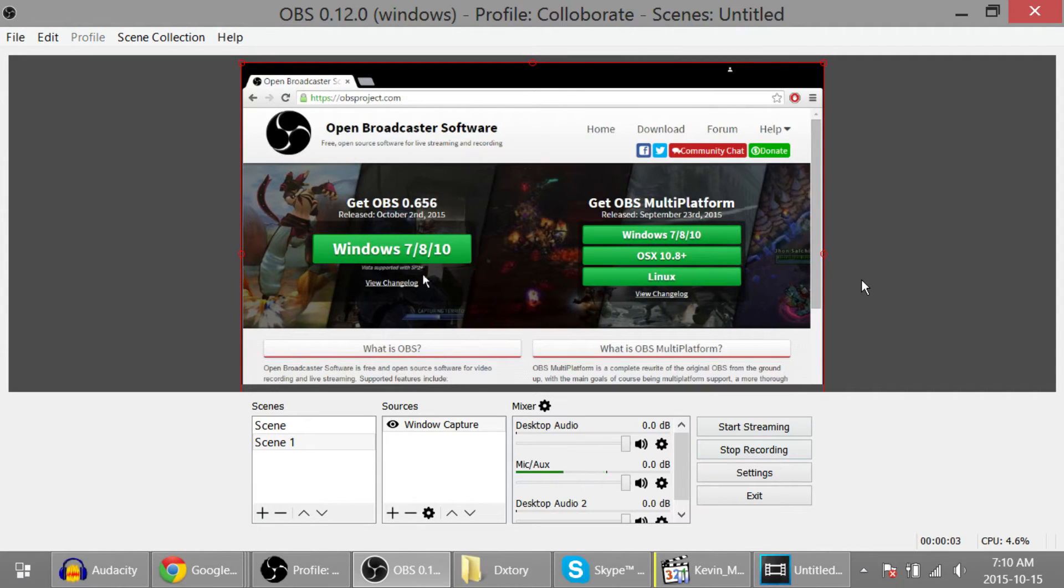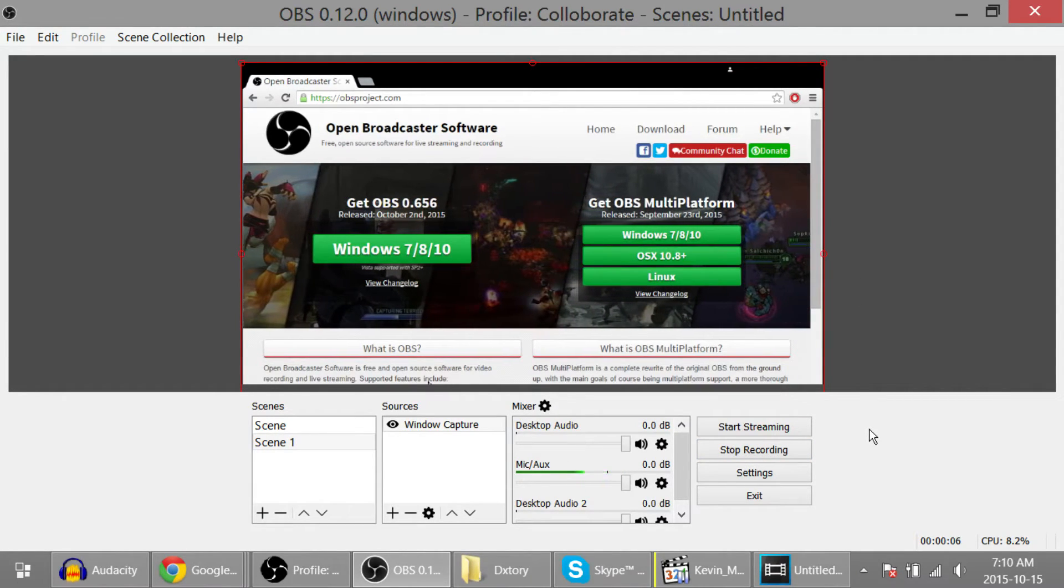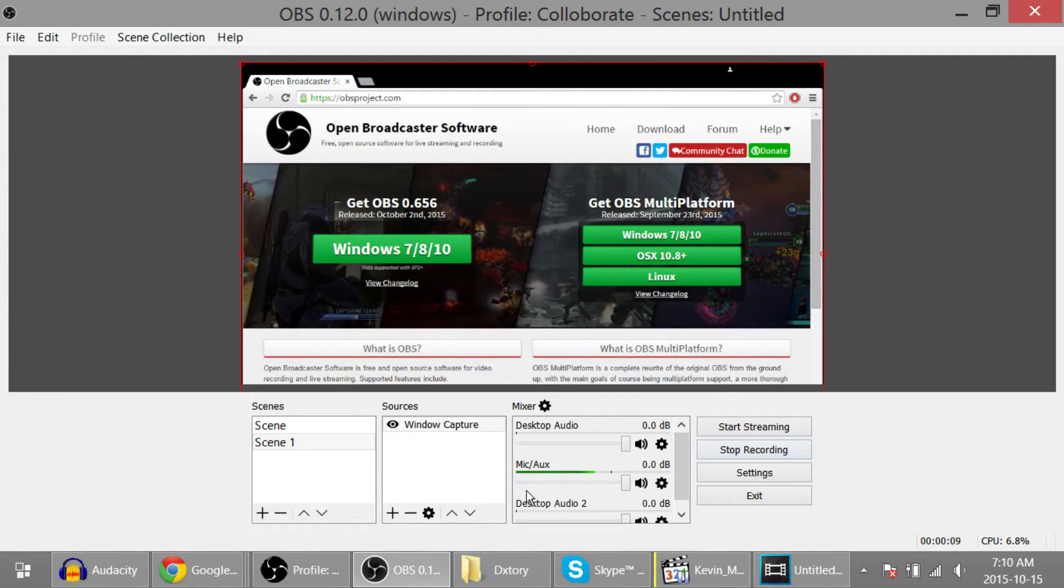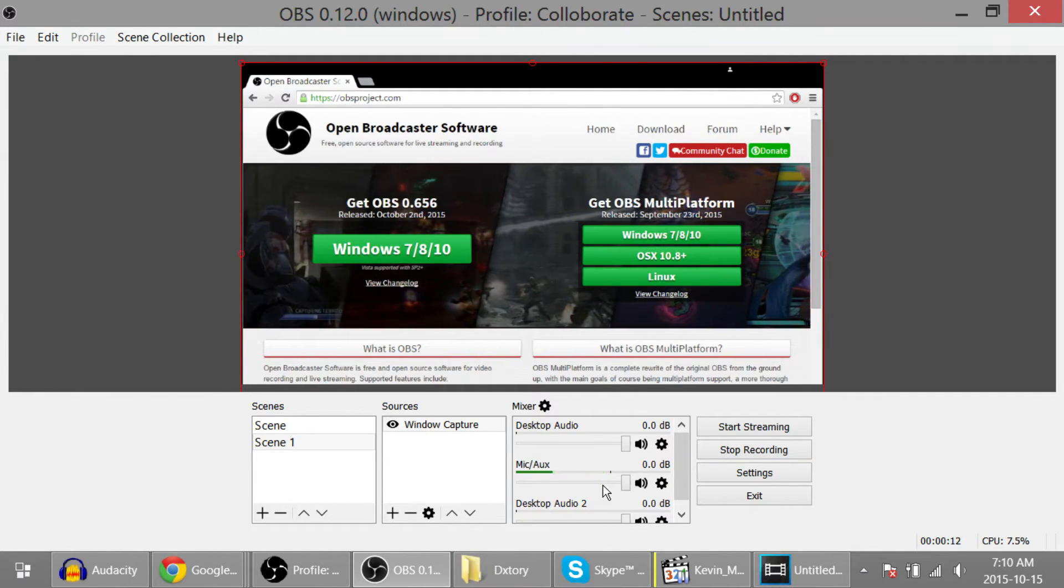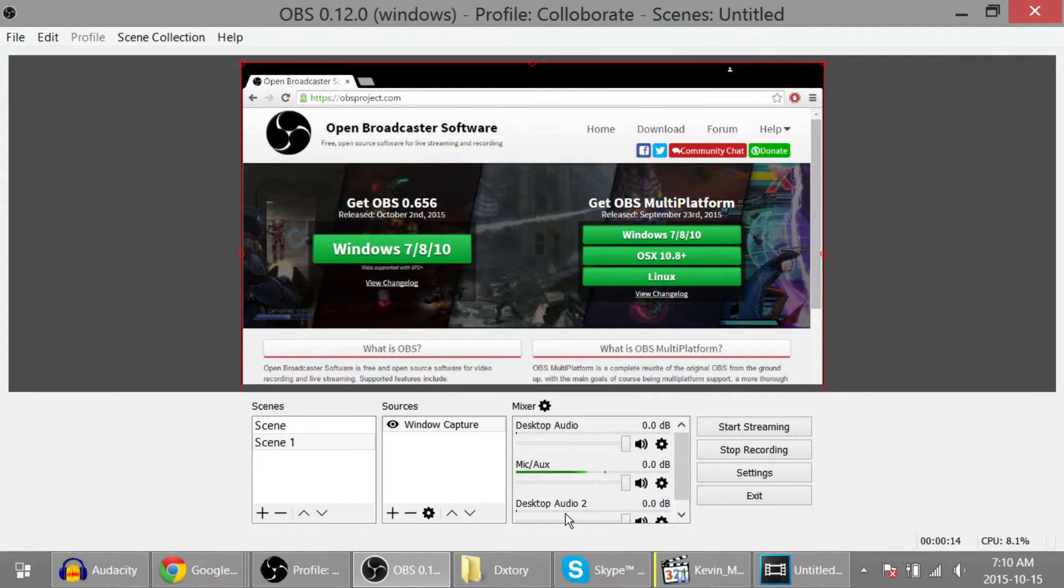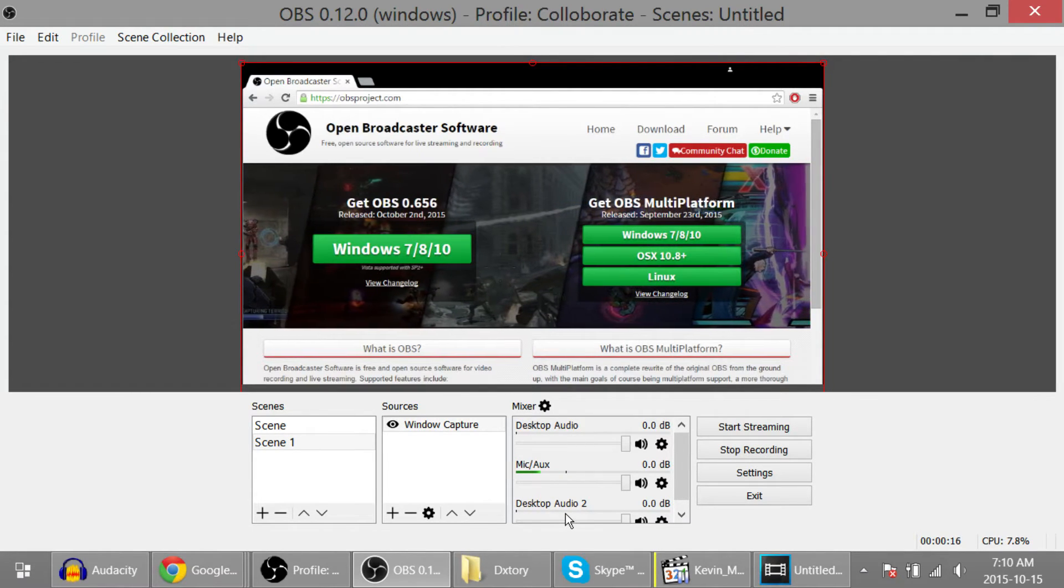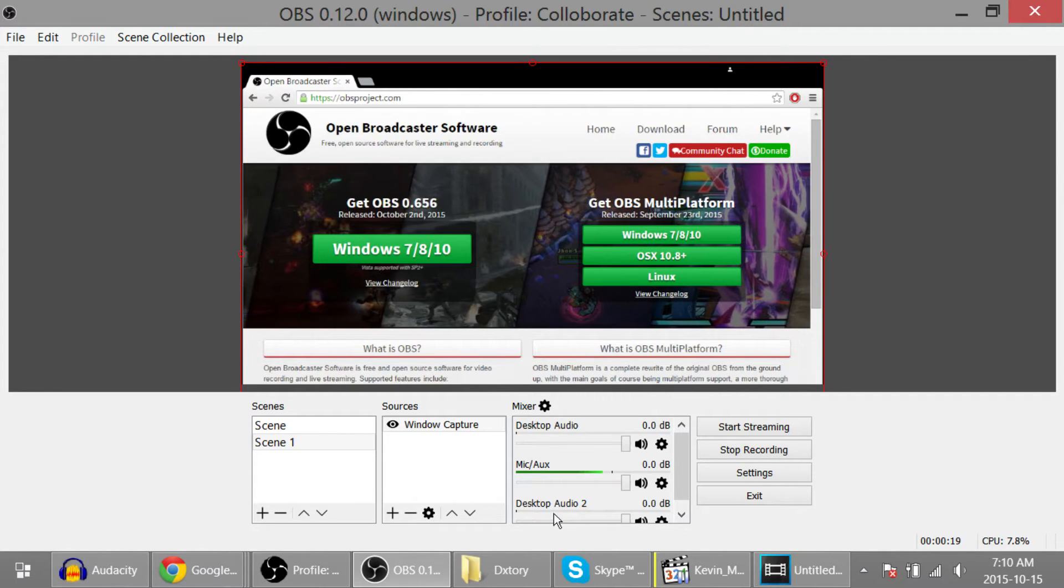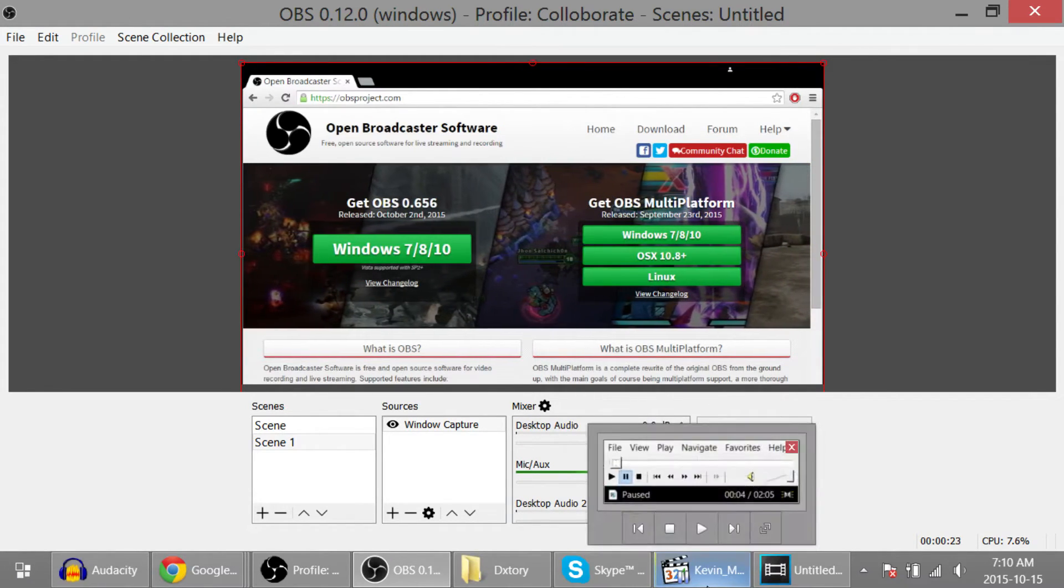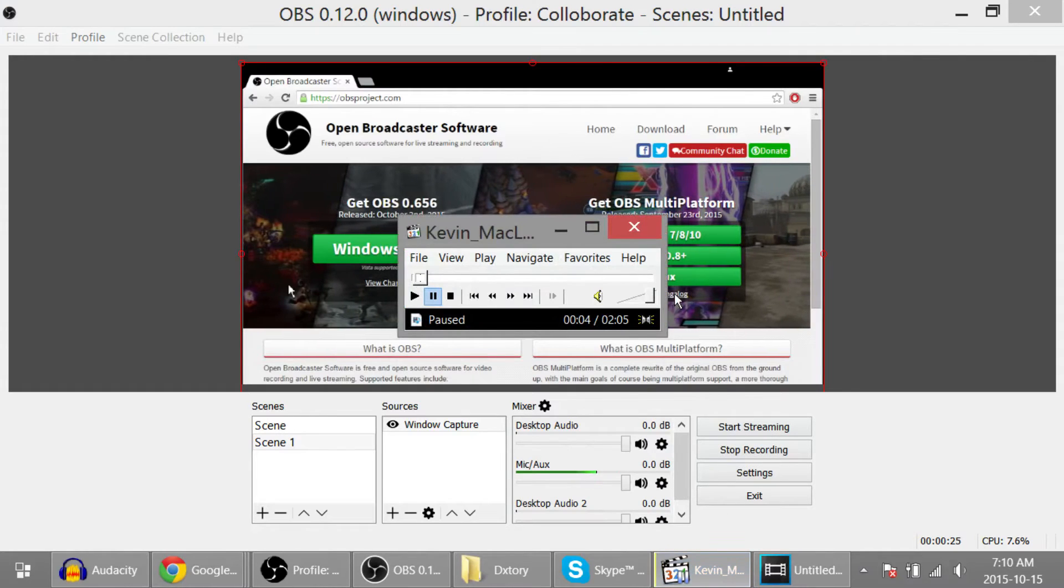And a quick way to know if this is set up properly: as you can see, my mic is popping here and only my mic, not my desktop audio or my desktop audio 2.